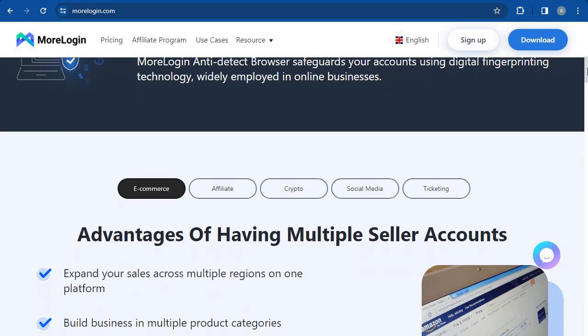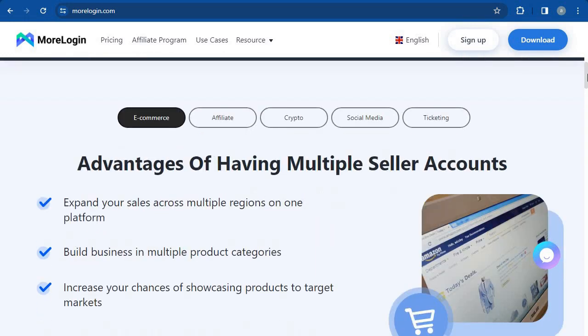The best thing is that in this platform you can also buy proxies and add them to each profile you've created. You can have a US profile, a UK profile, an Indian profile — all of these on the same device — and each profile will have different users.